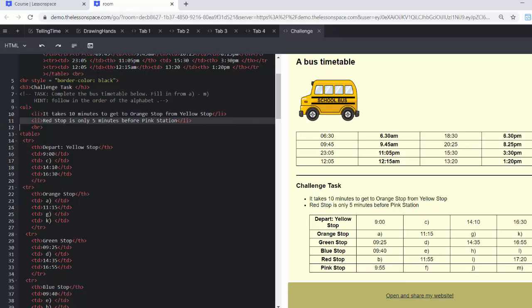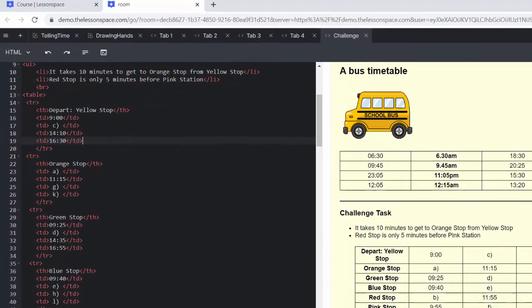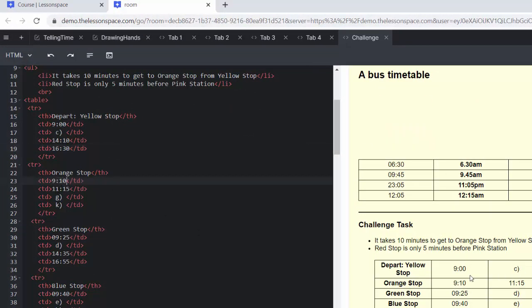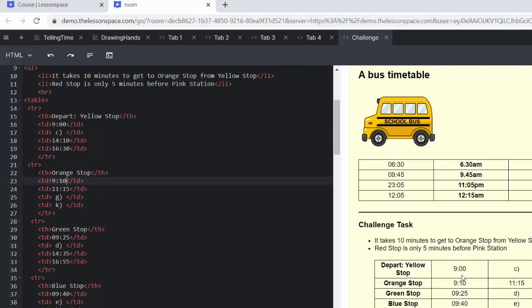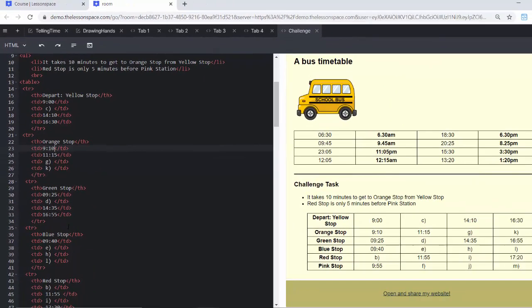So I'm going to go ahead and I'm not going to do the C that comes up first, but I'm going to listen to the instructions and start with A. 10 for A because orange stop is only 10 minutes from yellow stop. I'm going to go finish B all the way up to M. Remember, you can pause here and then go ahead and finish it off.